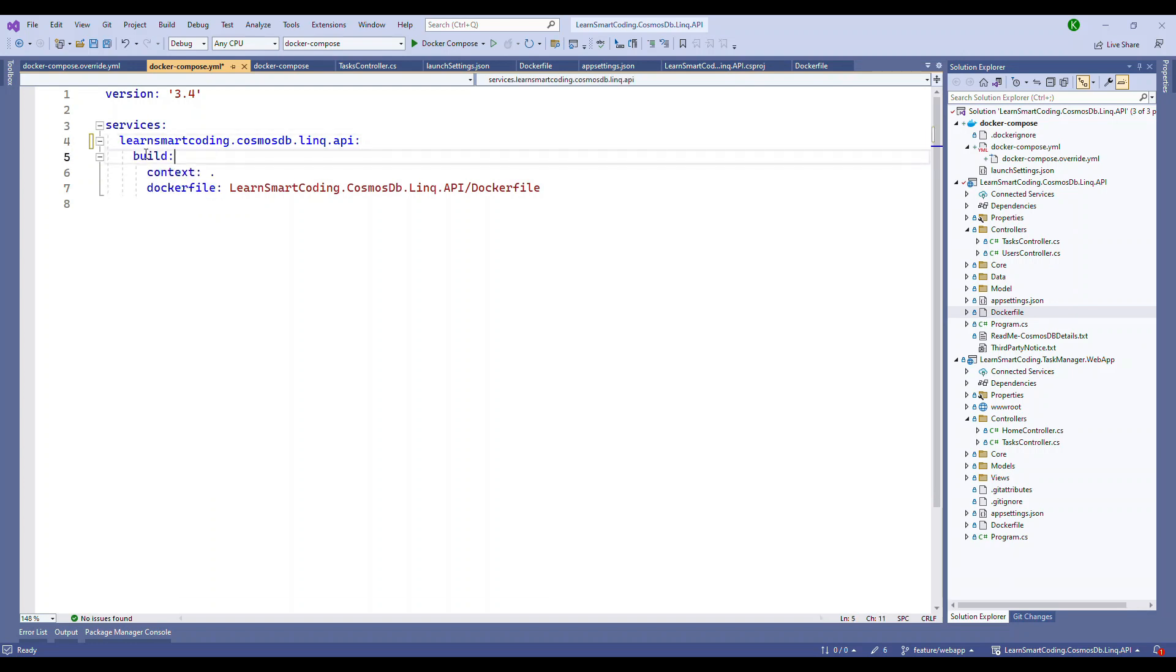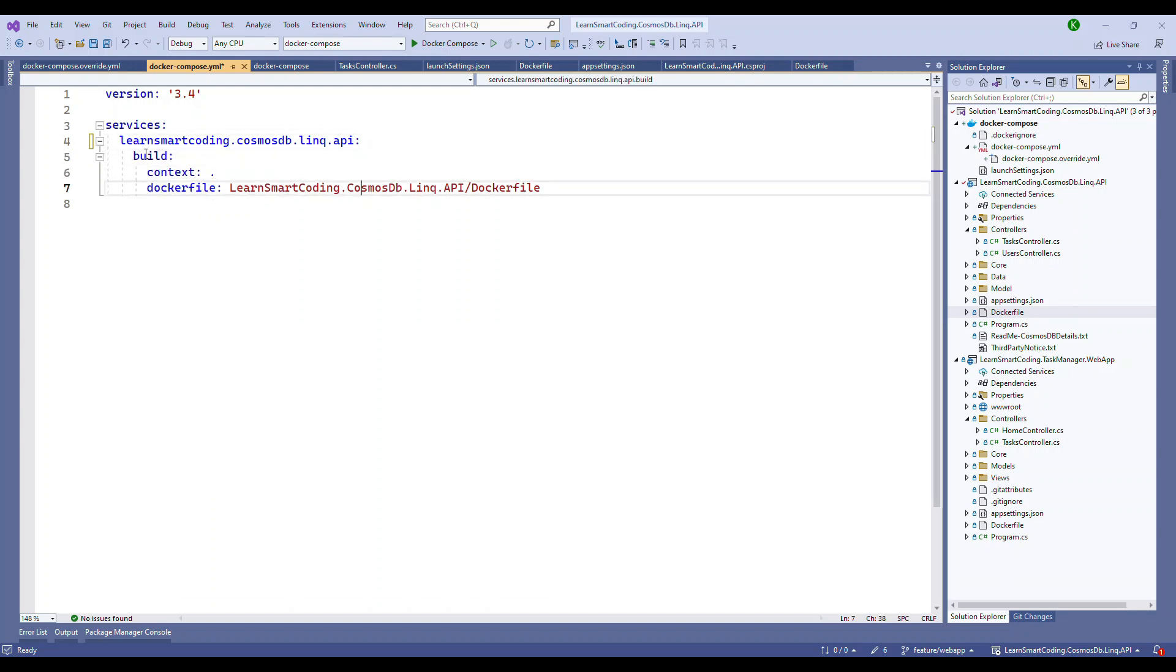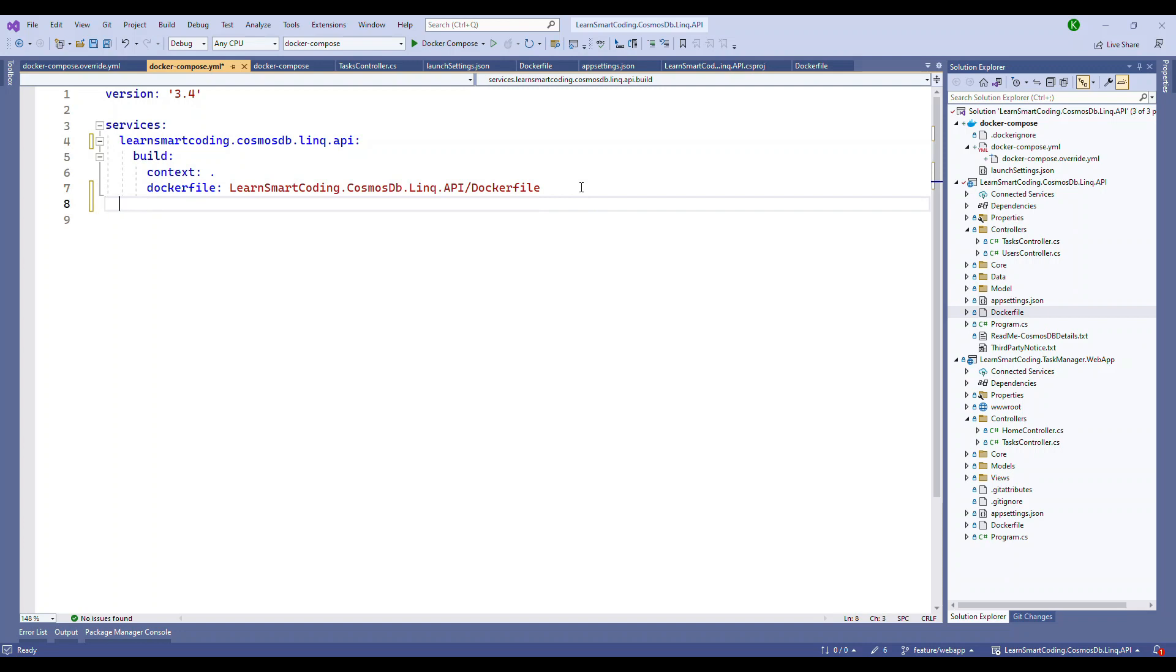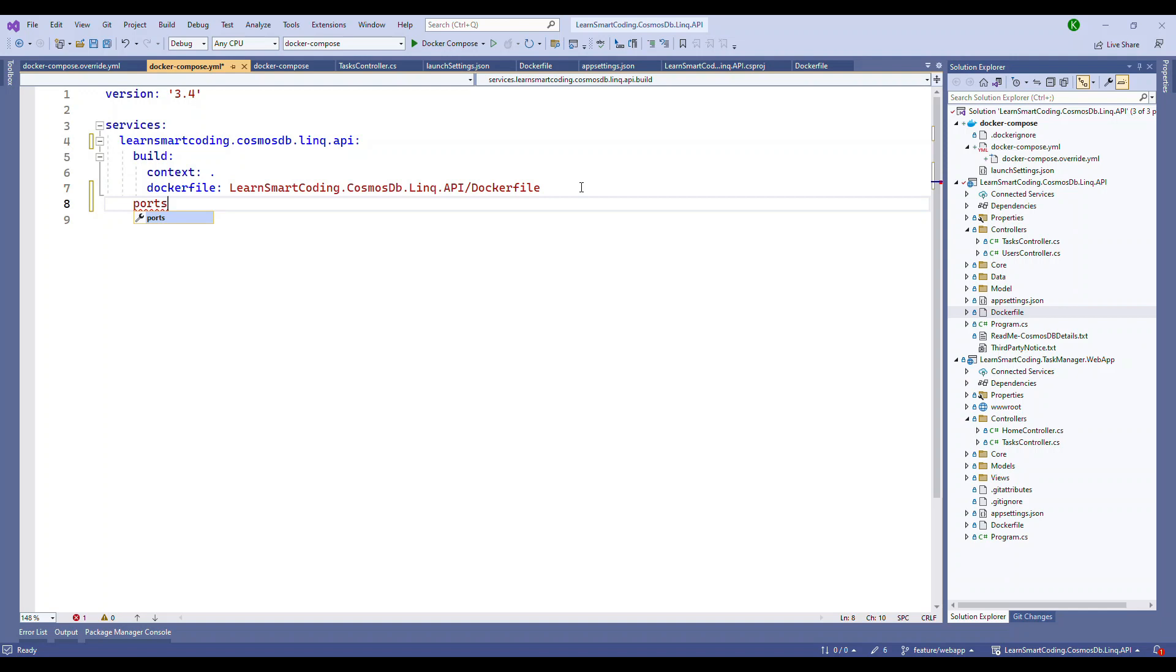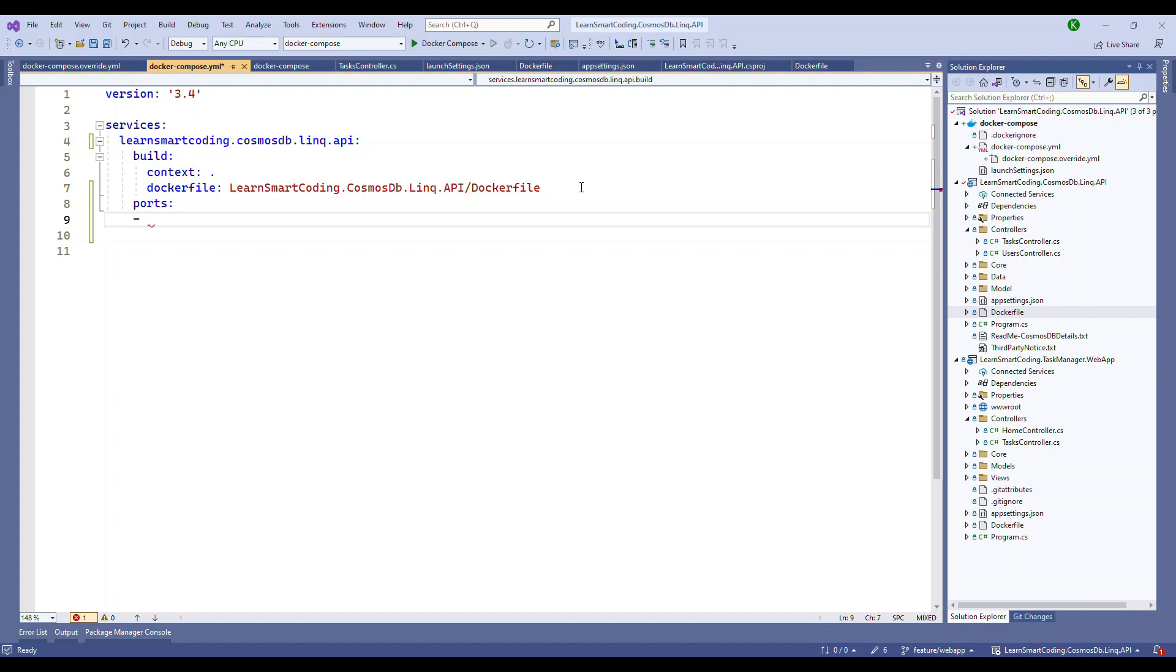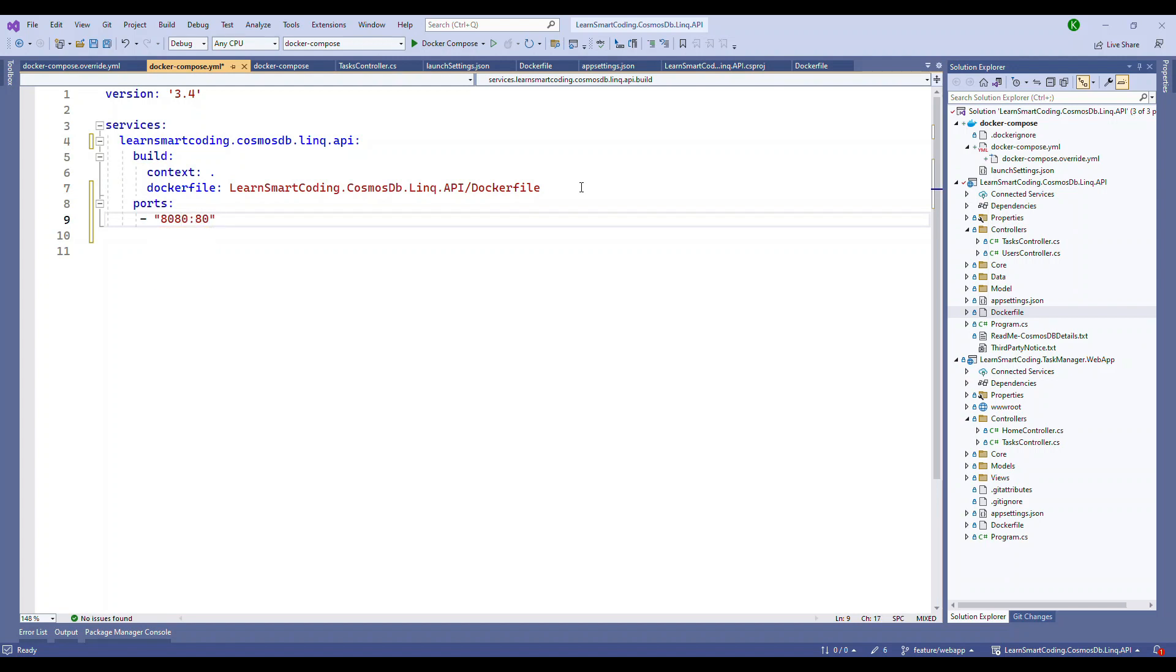The next thing is the build. Under build, there's a context. I'm saying this is the current context, that's why it's just a dot, a period. And then we are specifying where is the Docker file for this application. We specify that the Docker file is sitting under the cosmosDB.LinkQ.API slash Docker file. Now here you can specify the port that needs to run on this application for this container. The port that I'm going to specify for this application is 8080 and then the port is 80. That's the port mapping.